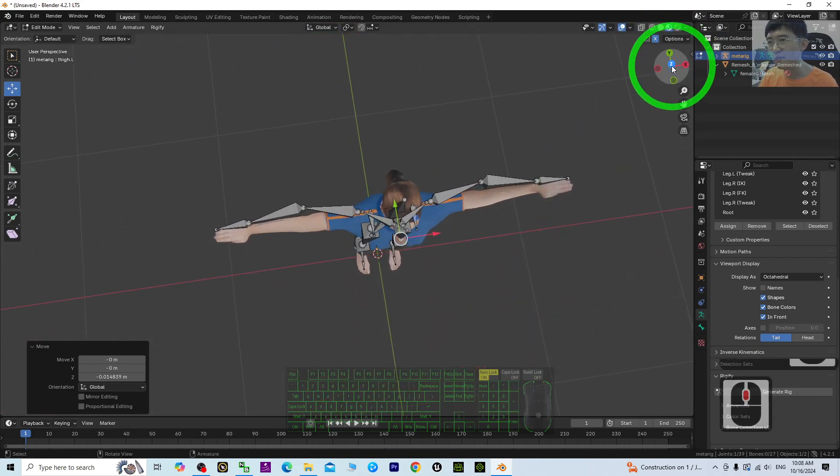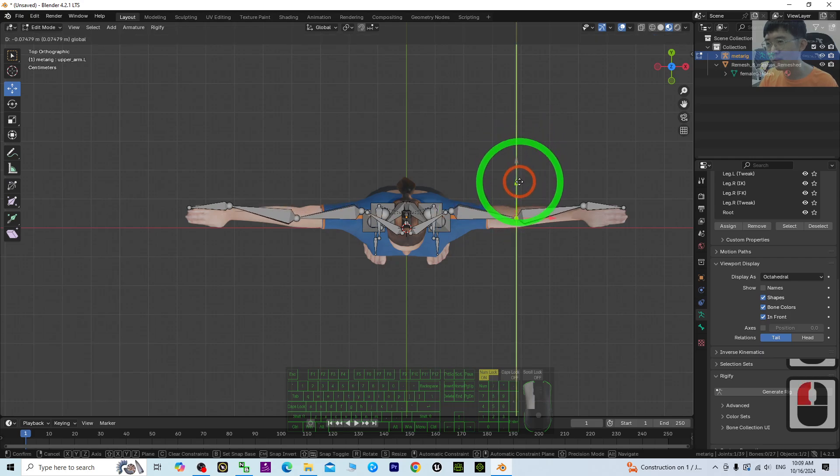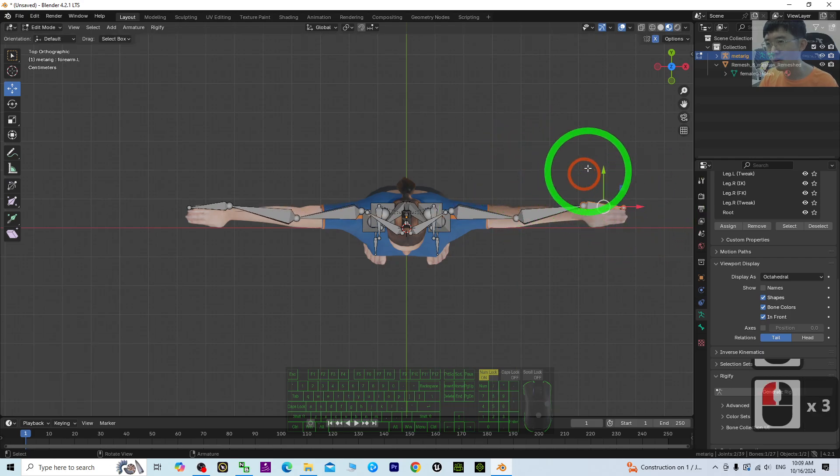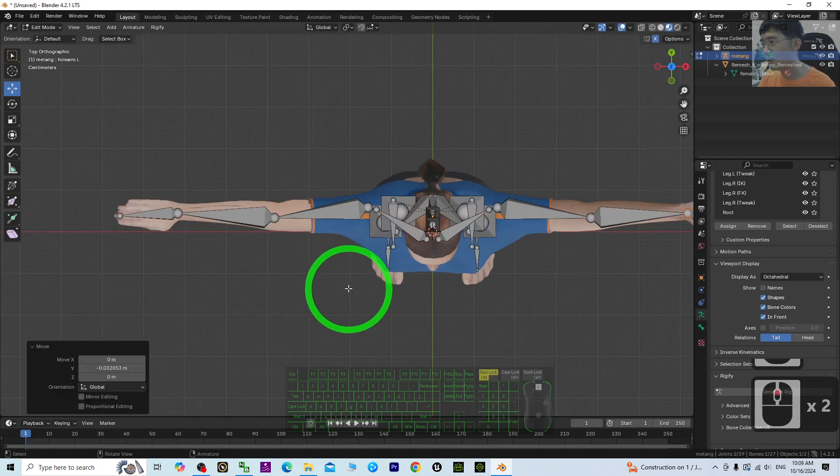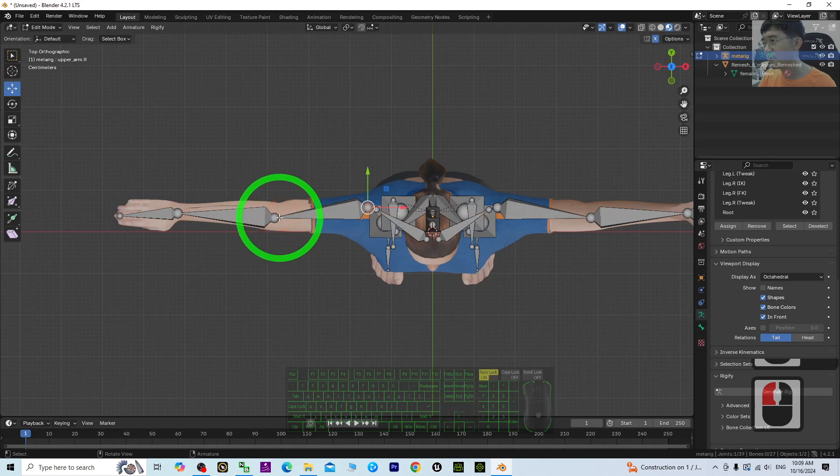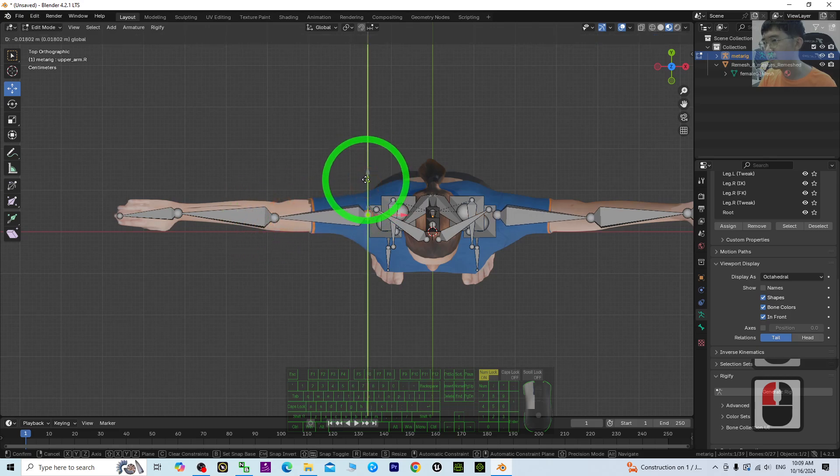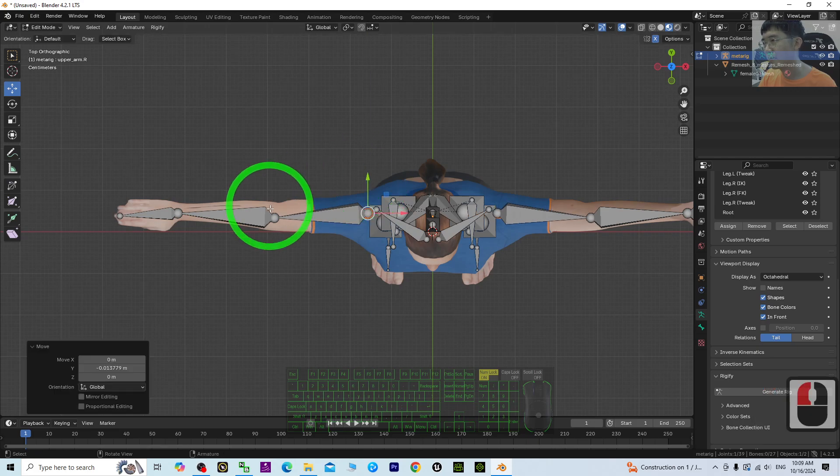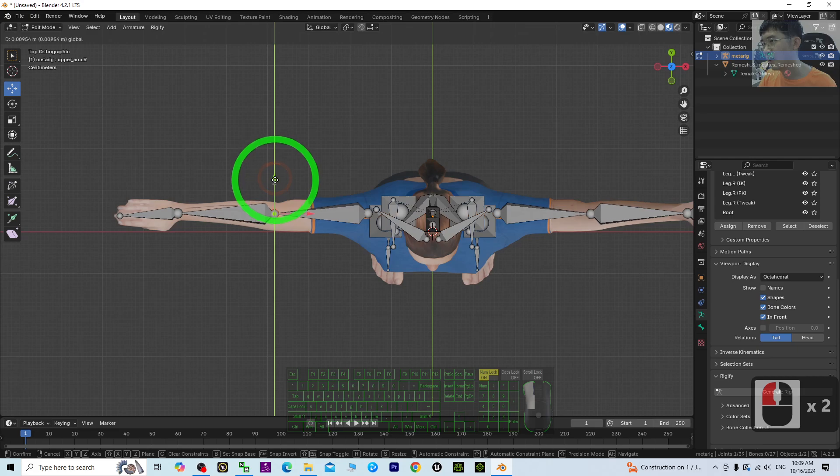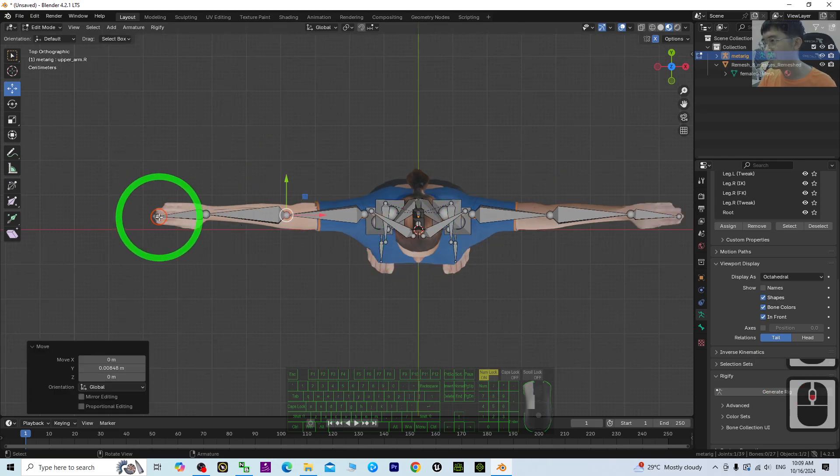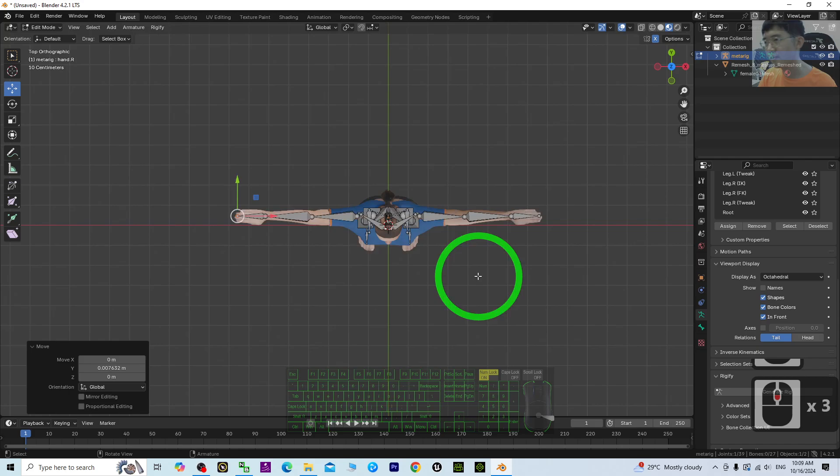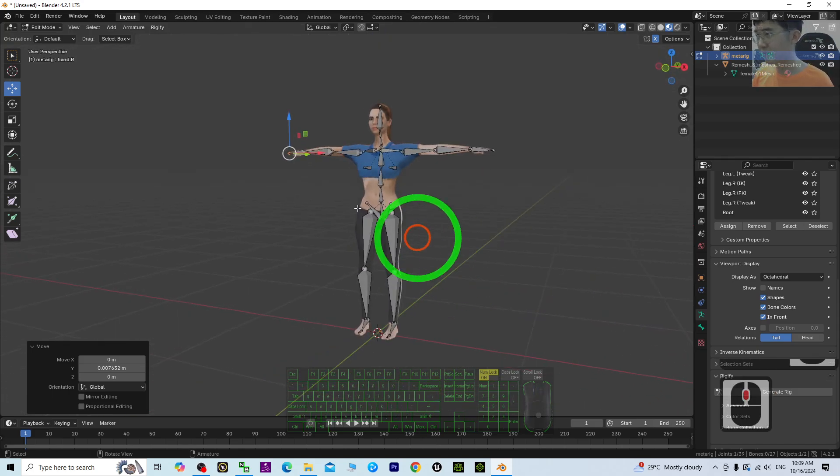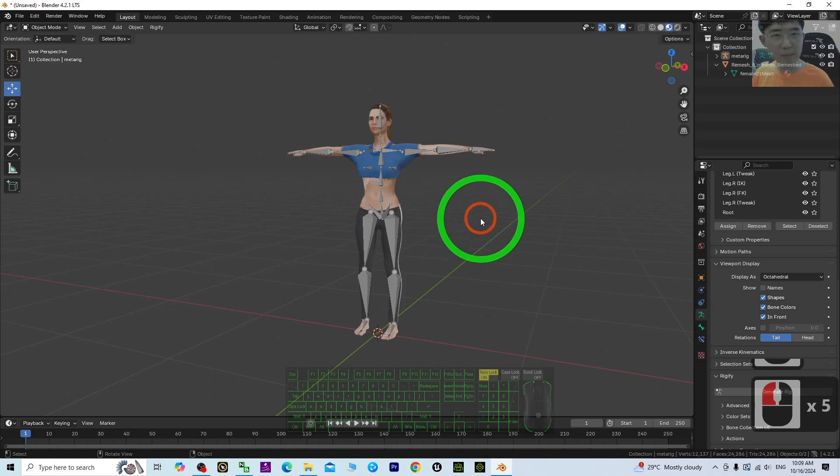Next, top view. Make sure this one is at the center—the whole hand at the center. It is a T-pose. Make sure it is a straight line. Once done, back to Object mode.